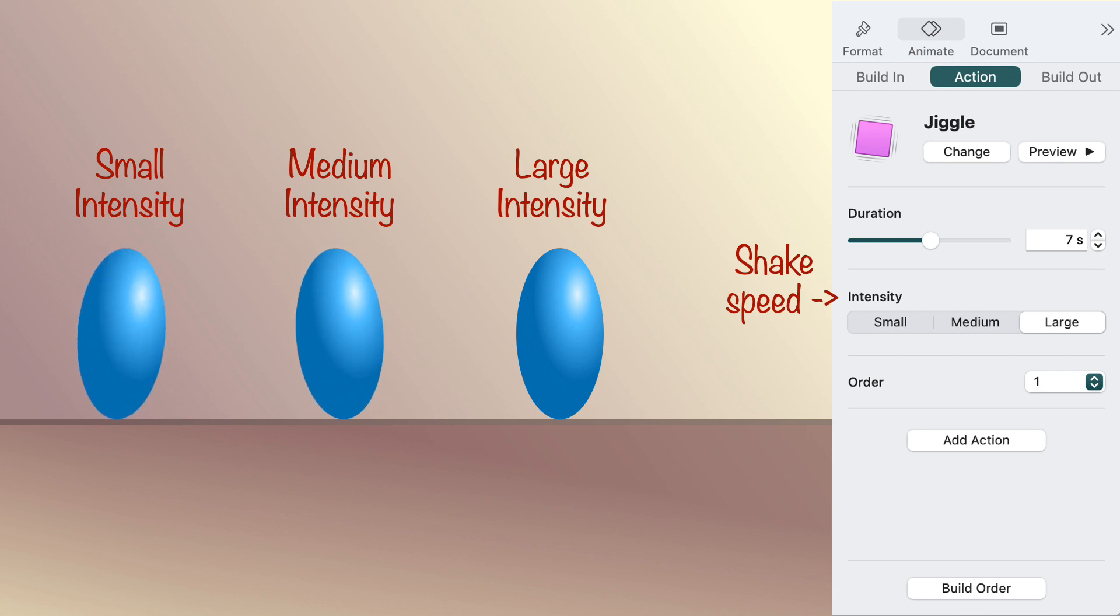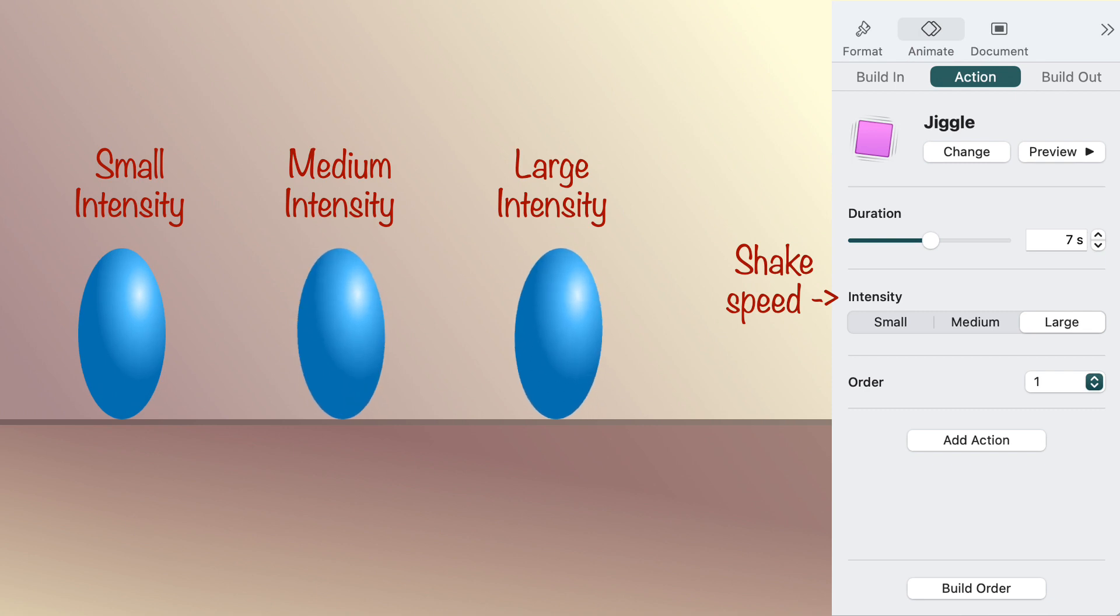The jiggle settings, small, medium, and large, control the speed of the shake, but the range of the motion is fixed.